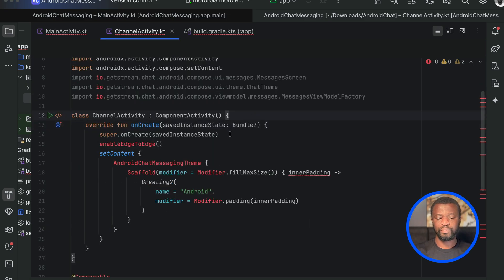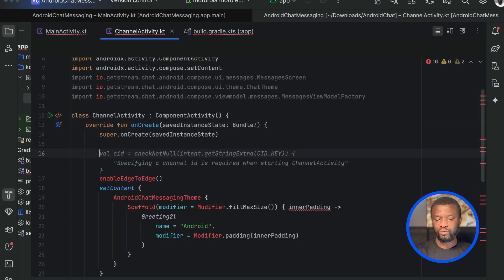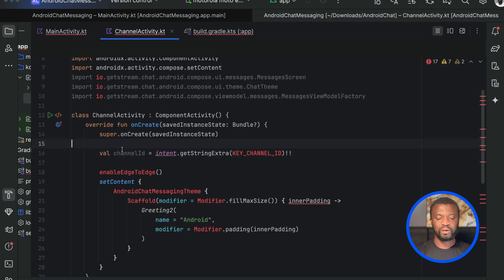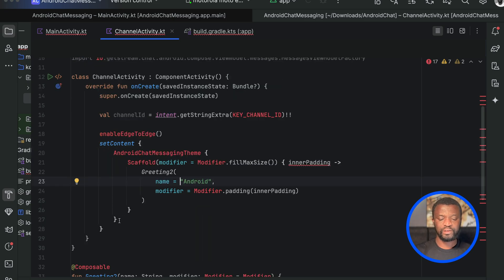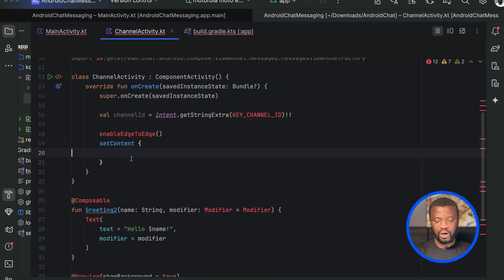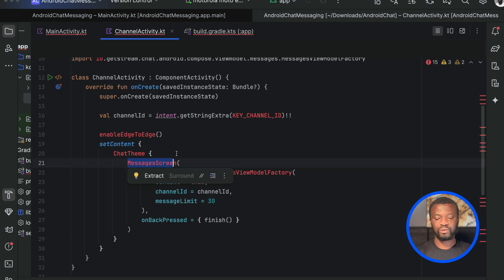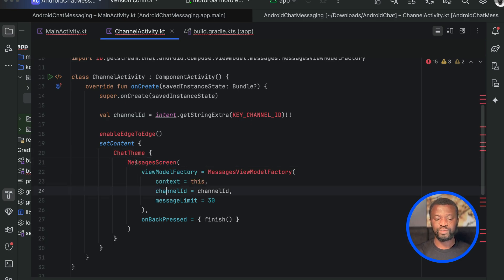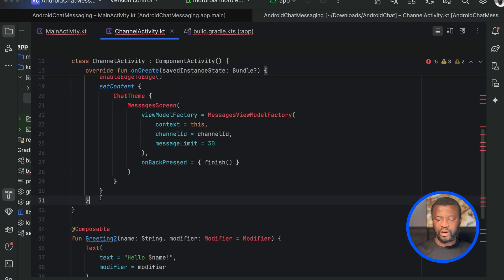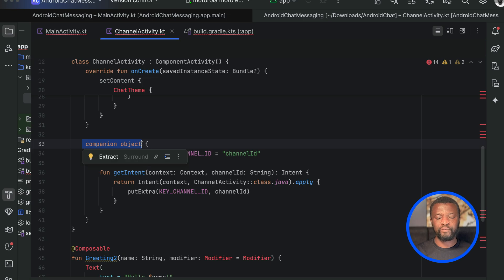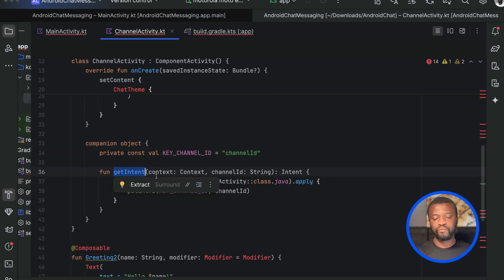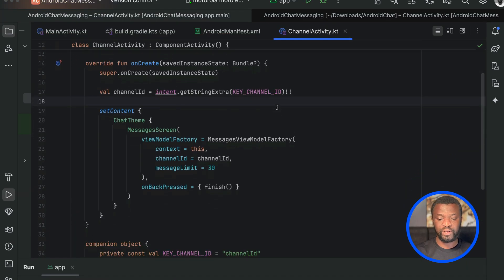In this file, below super.onCreate, we need to add the id of the selected channel. The channel id is required to display messages — if there is no channel id, you cannot show messages. Next, let's remove the default theme and use the SDK's ChatTheme to display the messages screen, specifying the channel id and message limit. Finally, we set up a helper function whose purpose is to build an intent for this activity. That is everything we need to build a fully functioning chat messaging application.